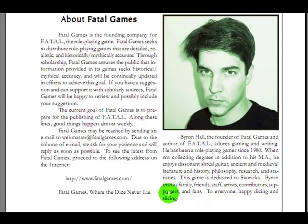So there you go. We have completed the journey that is Fatal, Fantasy Adventure To Adult Lechery. Thank you, Byron Hall, for this rare, but not rare enough, opportunity to look into the void, and for it to look back into us.